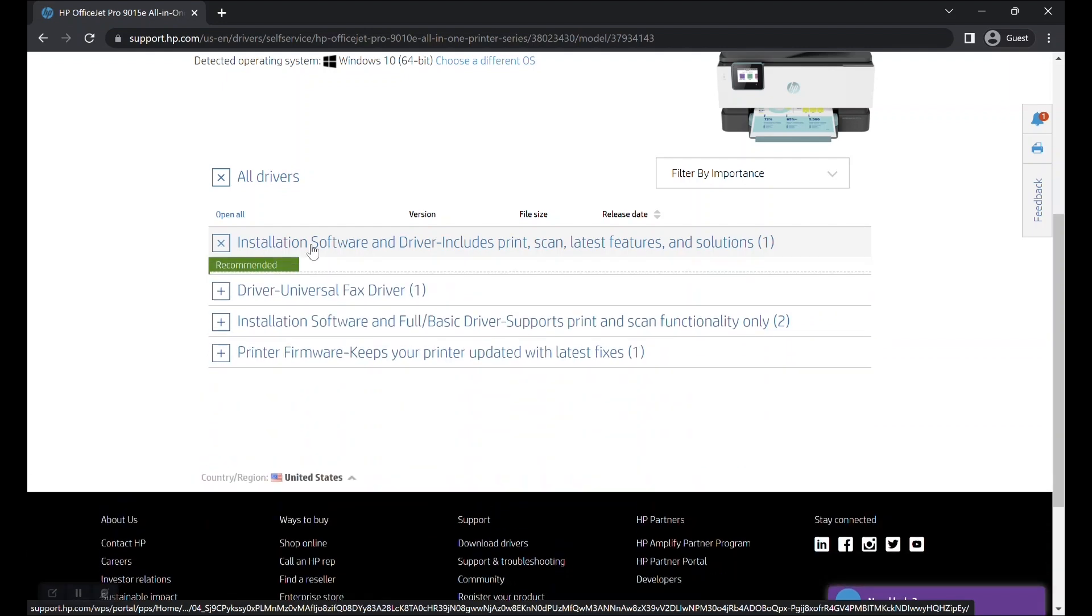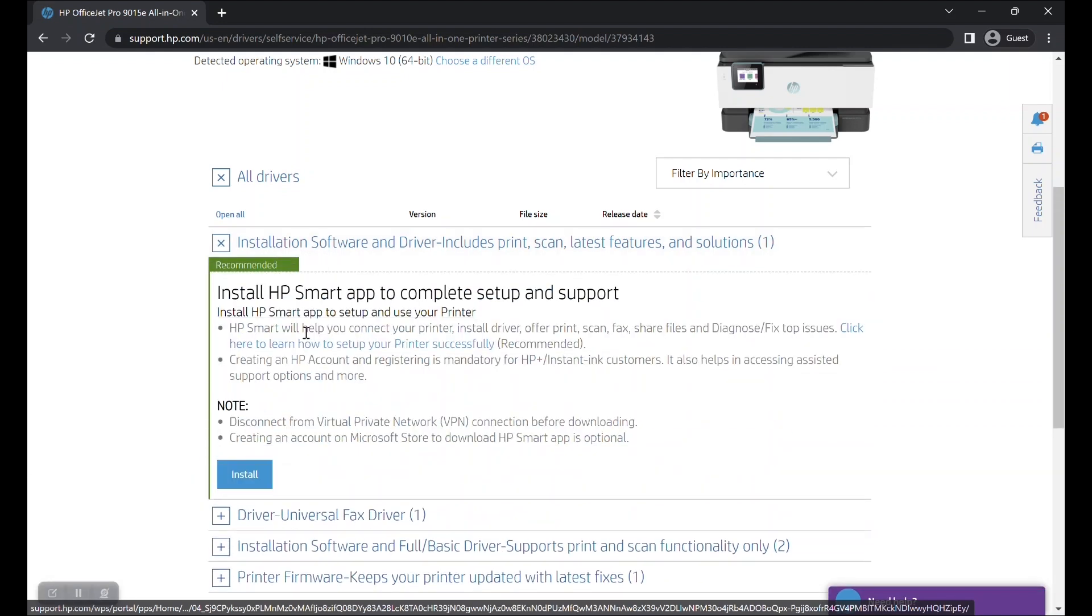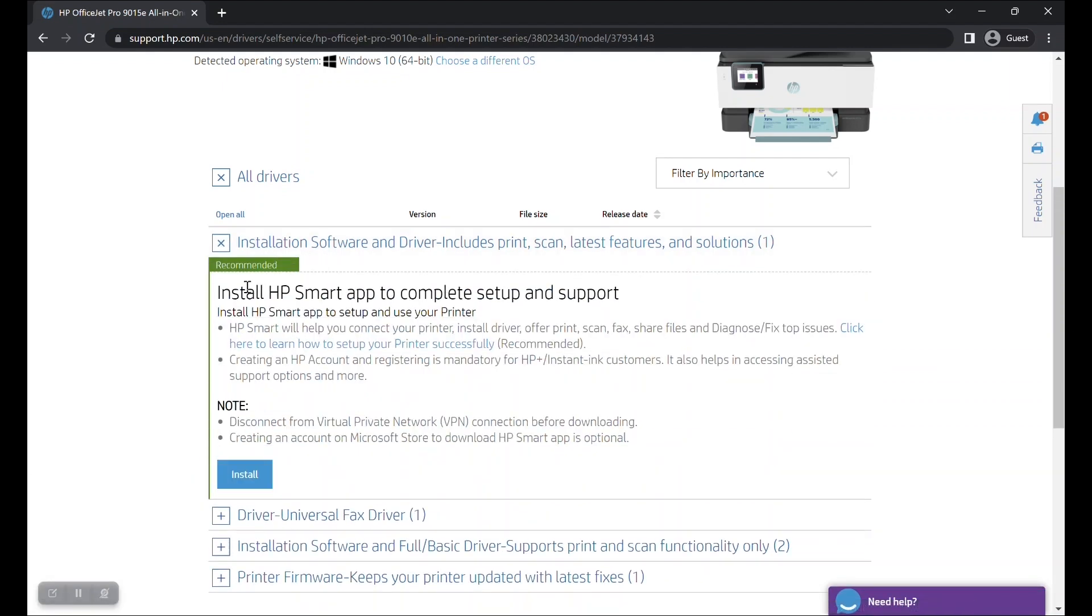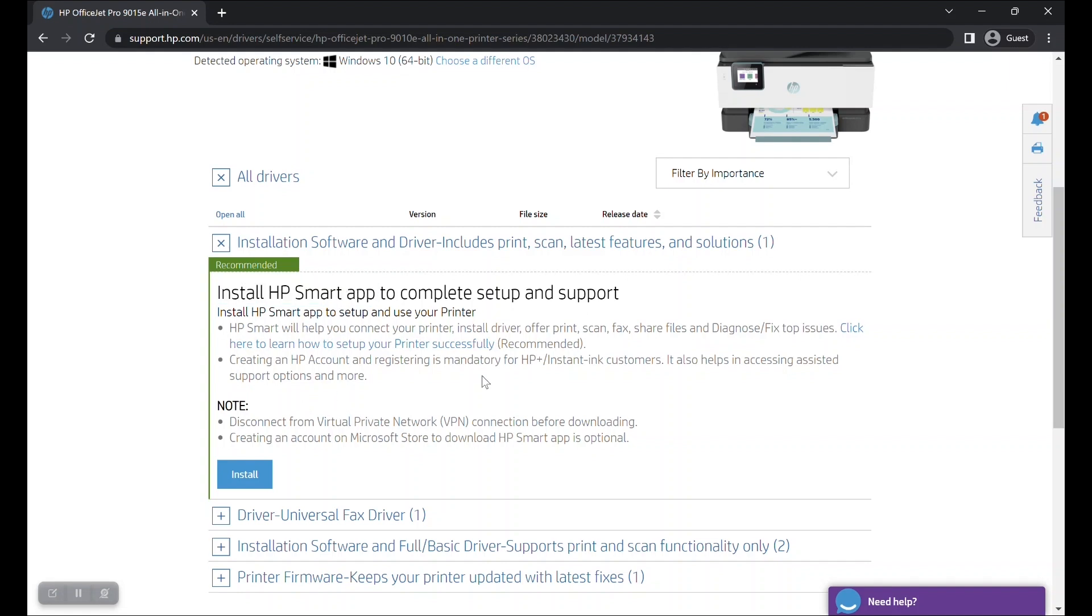You will now find the option to install the HP Smart App for your HP OfficeJet Pro 9015E printer. Click on the install button in blue color.